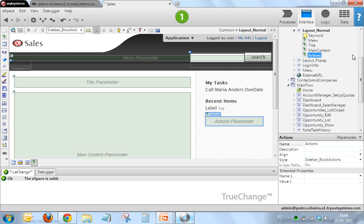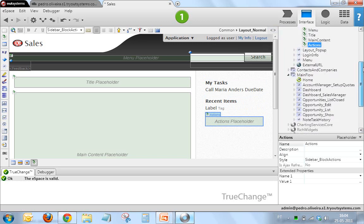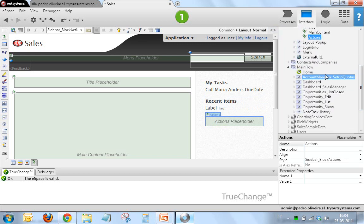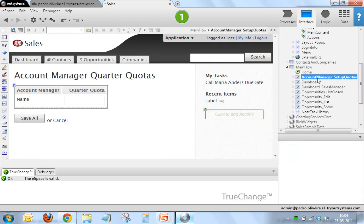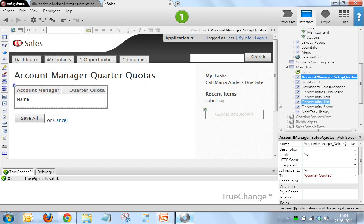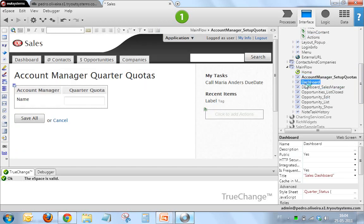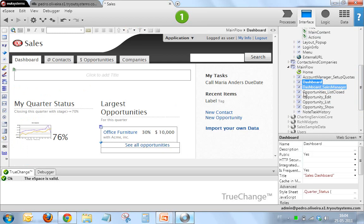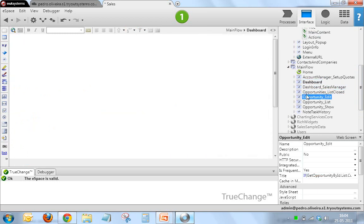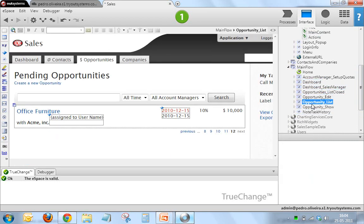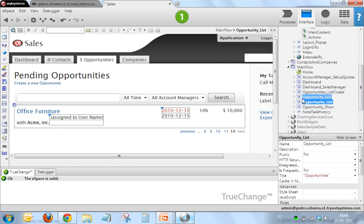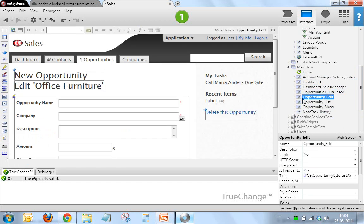Now, if I open any page, you'll see that this was reflected everywhere. So here, this changed position, this changed position, this changed position. So everywhere, things got changed to reflect my changes to the layout web block automatically.